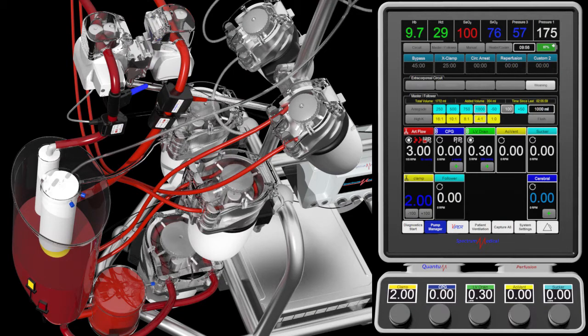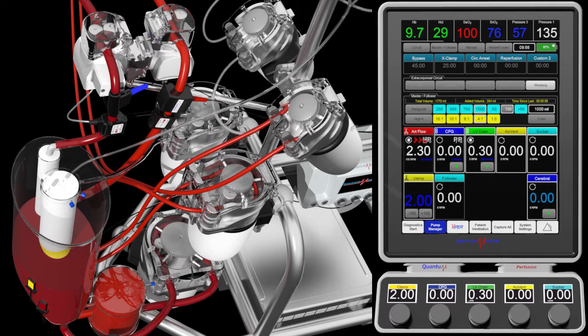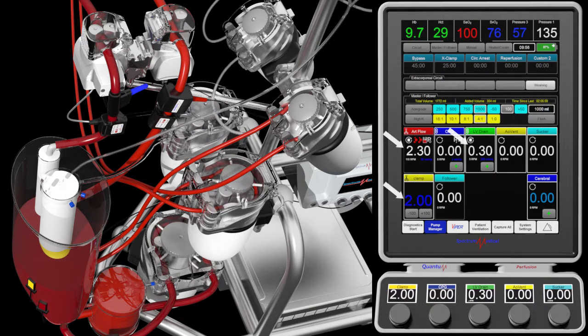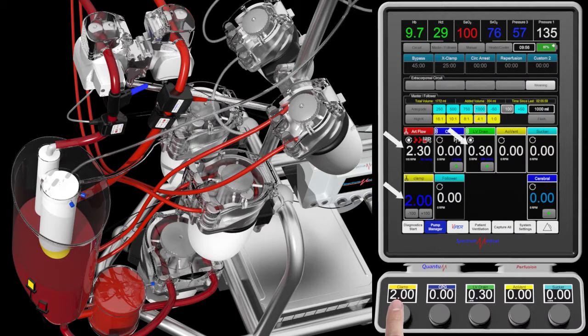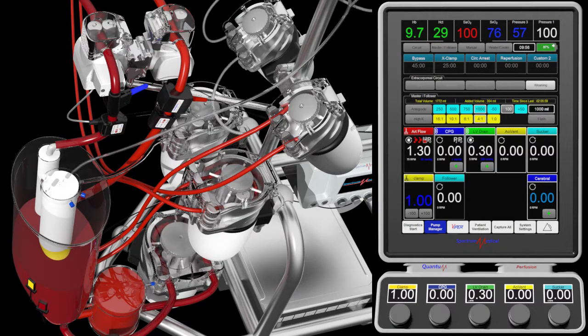Note how the arterial flow is equal to the venous return plus the vent return, even after a change in venous and arterial flow.